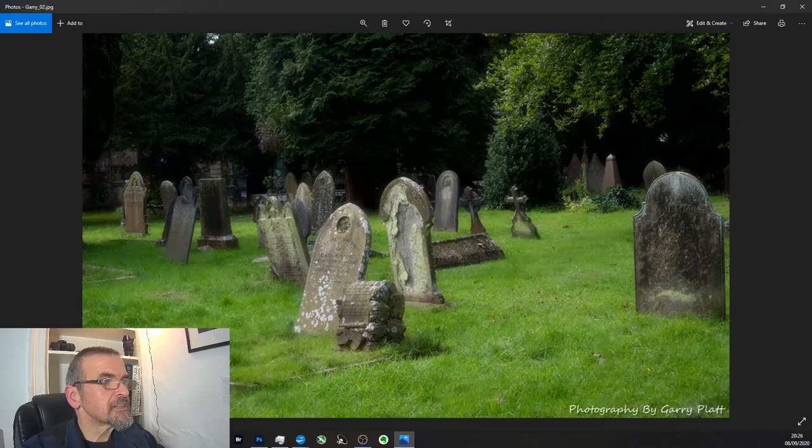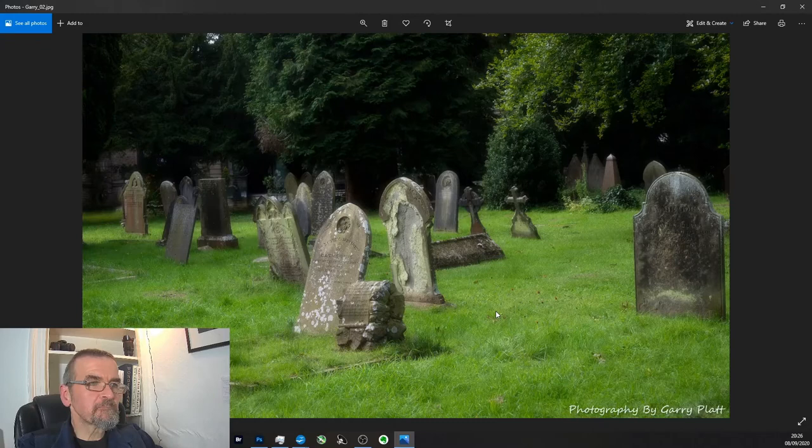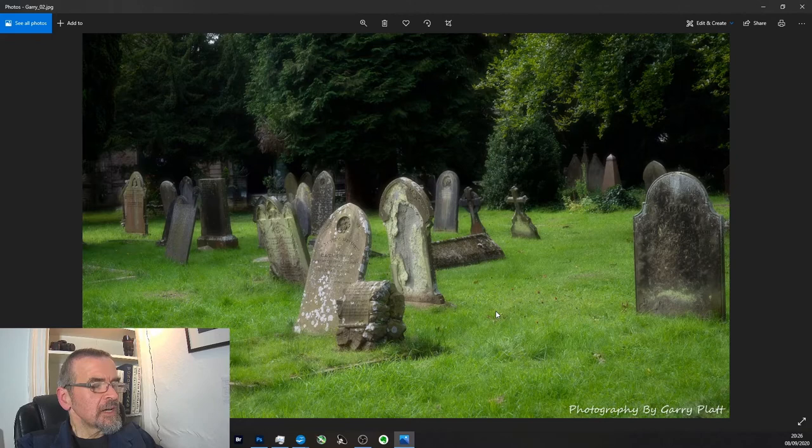If I flip back here. So this is picture one without the Orton effect. This is picture two with the Orton effect. But in essence, what's happening is there's a blurring, a slight blurring of a sort of haziness effect.